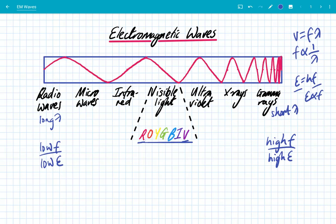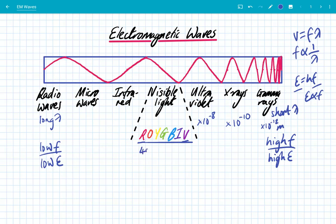You need to know approximate wavelengths of each of the different sections of the EM spectrum. Gamma rays are approximately 10 to the minus 12 meters, which is really tiny. X-rays are about 10 to the minus 10. Ultraviolet is 10 to the minus 8. Visible light is approximately 400 to 700 nanometers, which means it's of the order 10 to the minus 7. Infrared has a longer wavelength, so approximately 10 to the minus 5 meters.